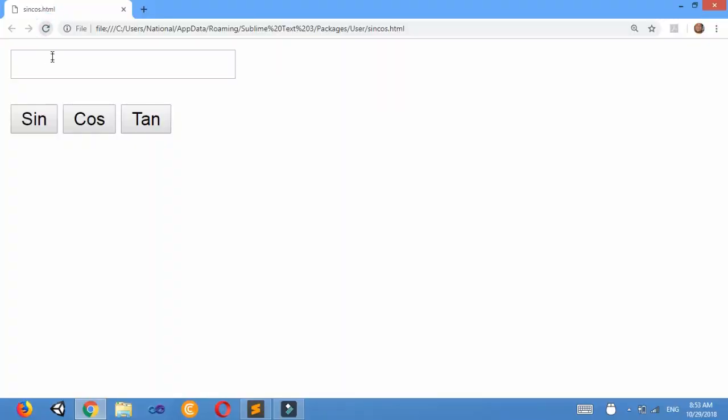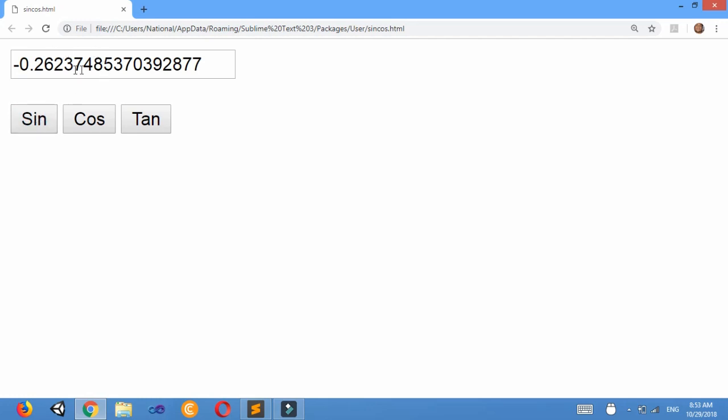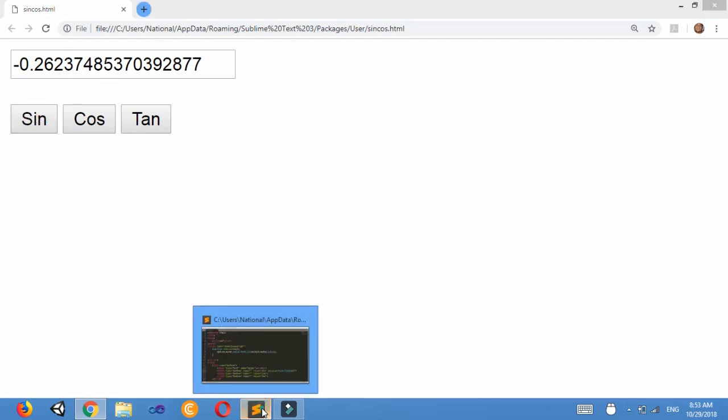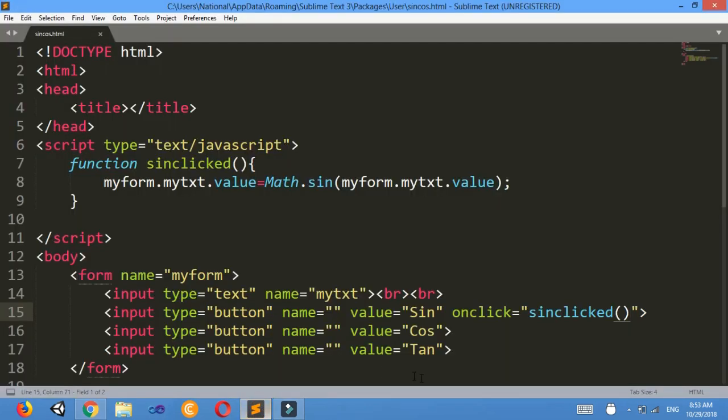Now I will refresh here. Then when I write 50 here, sin 50, I will get the result. Similarly you will do for cos and tan.